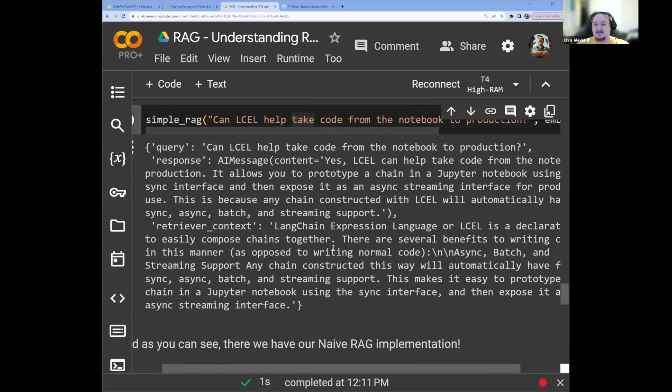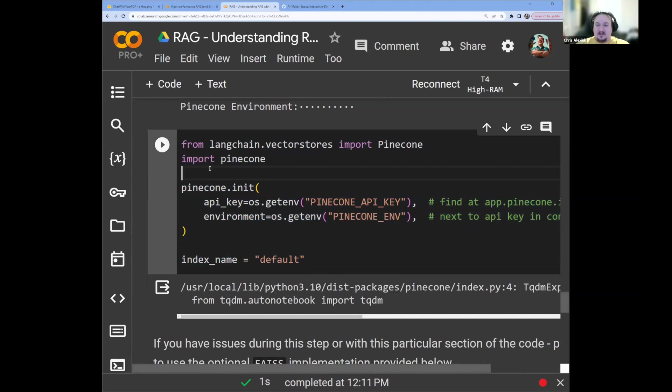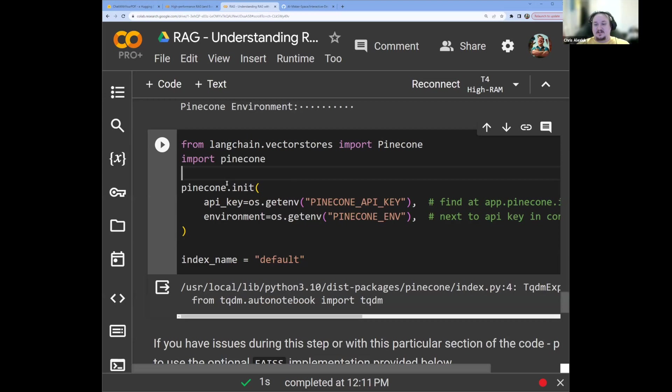And notice that we have this question talking about notebook to production. And the context that it drew was this makes it easier, easy to prototype a chain of Jupyter notebook using a sync interface and expose it as a streaming interface. So the idea is that it's able to understand the query, and then retrieve relevant context and then use that to answer the question. And that's it. So the vector store we use in the notebook is Pinecone, or the vector database in this case. In LangChain, this is called a vector store. All this means is again, it's a single interface for a number of different services that all do the same effective thing, which is let you store vectors, and then let you compare a vector to all the vectors that you've stored.